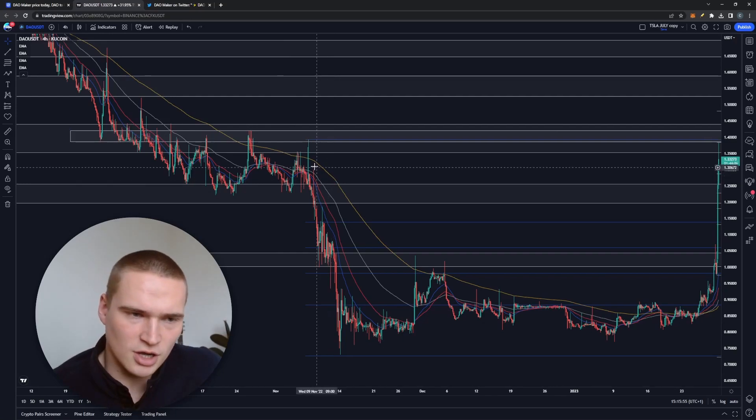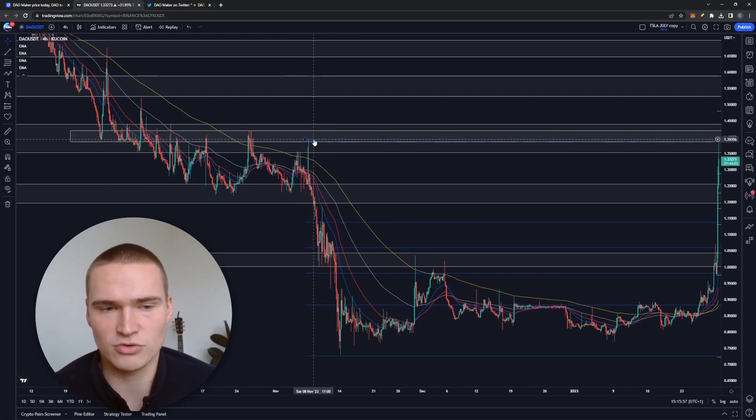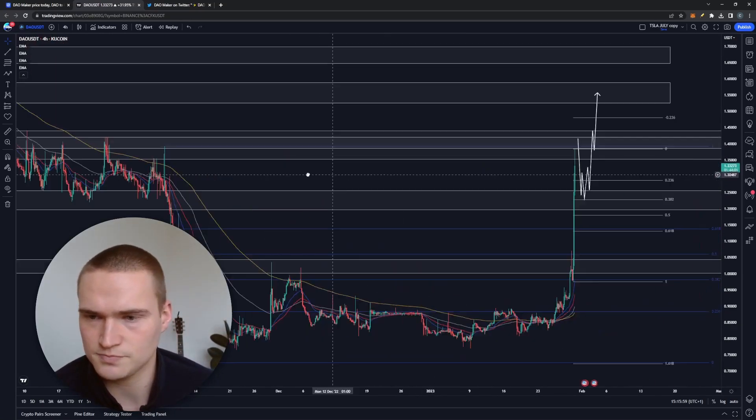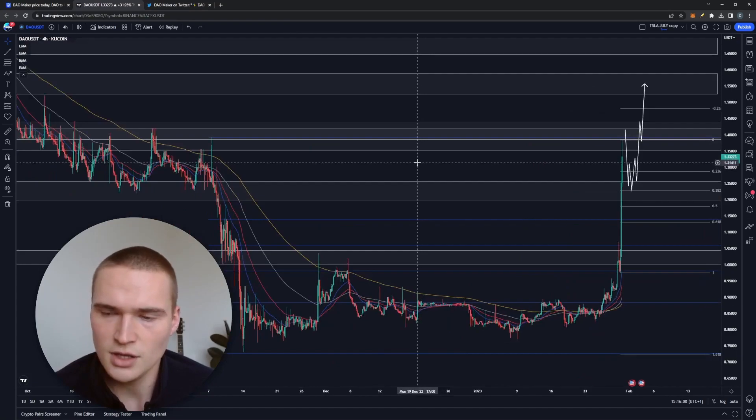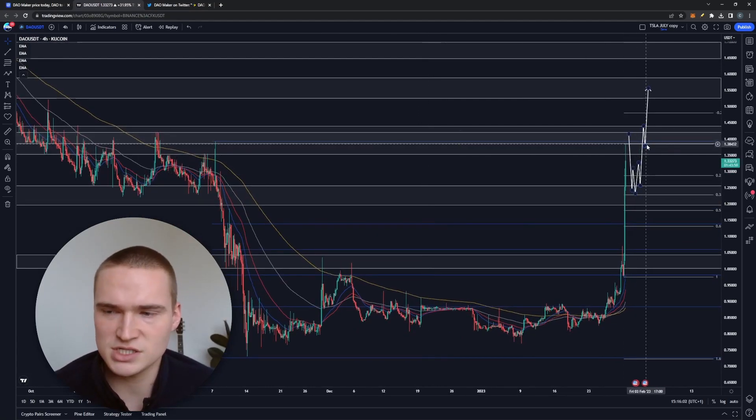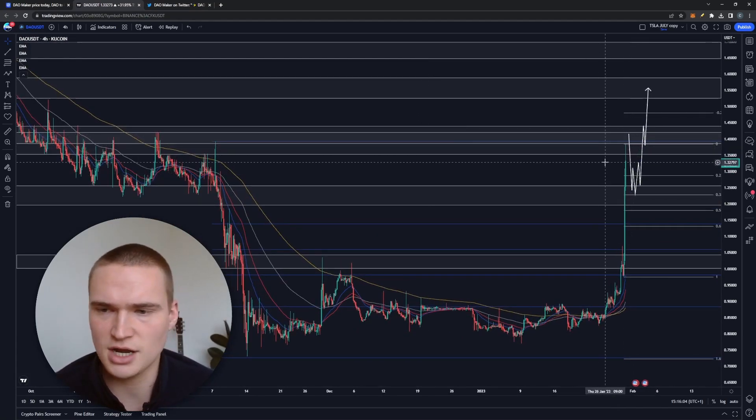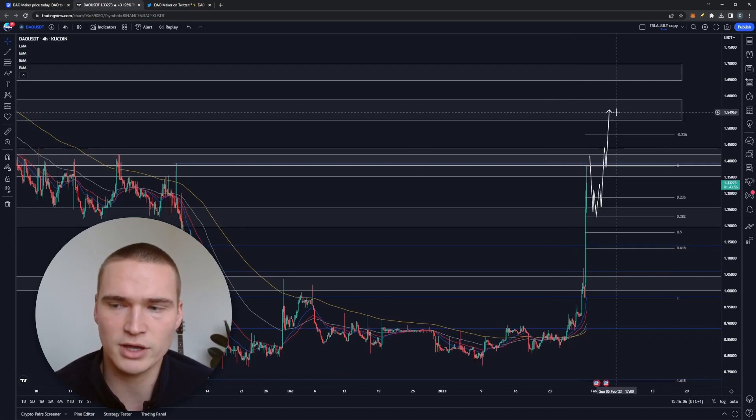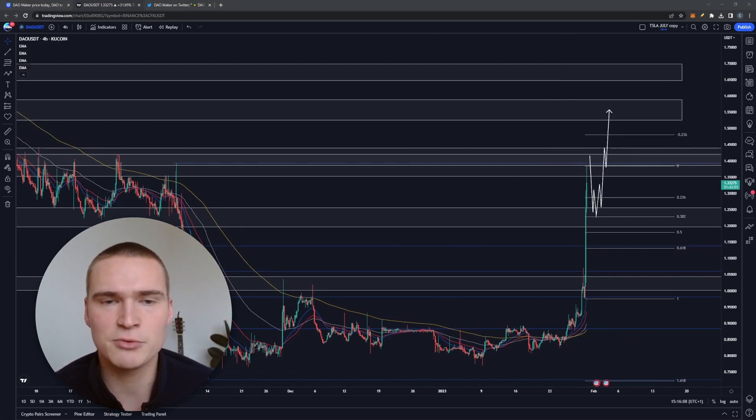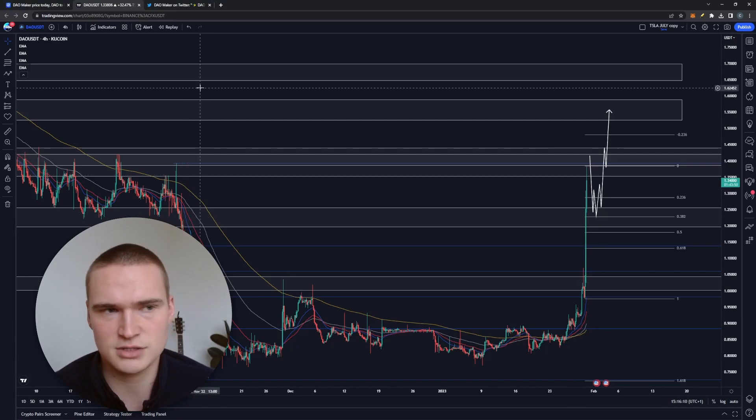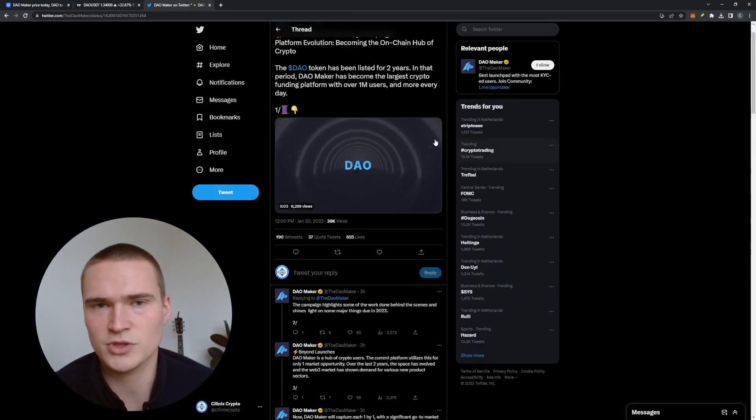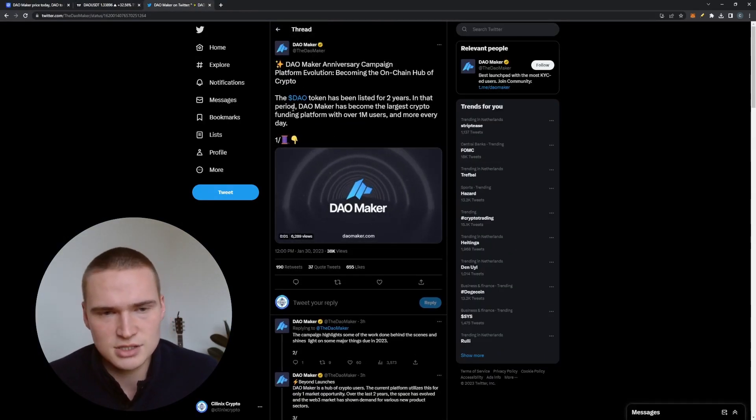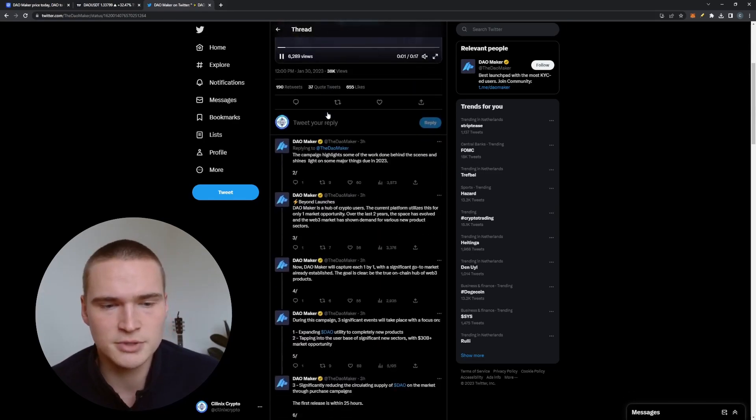around $1.40, which is really the strongest level. And we have found resistance there, I think we'll find some more resistance there, but in the end I do think we can get to $1.55. And the main reason for that is what I'll tell you right now, which you can read on our Twitter as well, some news coming from Dow Maker.